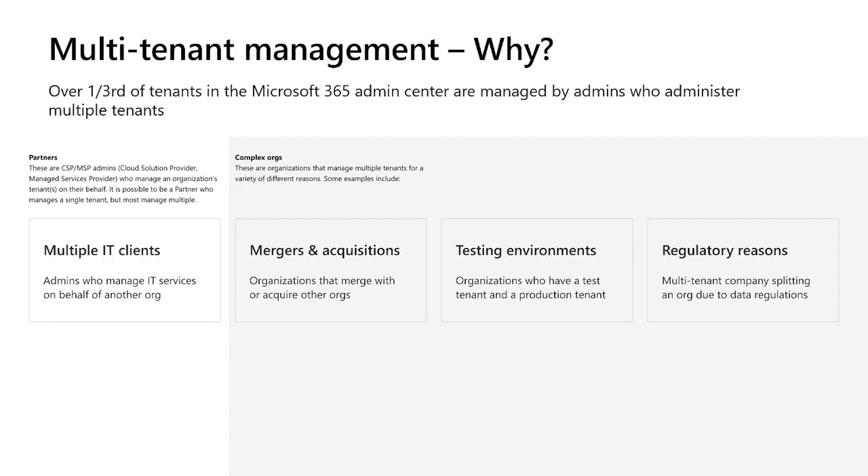So who are these admins? These are the admins and technicians of Microsoft partners who sell services on behalf of Microsoft and who are essentially cloud solution providers, also known as CSPs, or managed service providers, MSPs. They basically manage tenants on behalf of their customers and hence they are always requiring the need to manage multiple tenants at the same time.